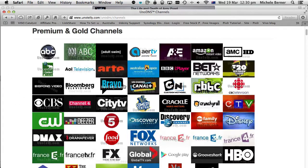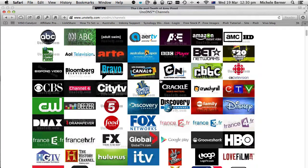What I would do is look at each channel Unotelly offers and go to the app store for that channel to see if there's an app for it. For example, Disney Family is an American one, so I need to be signed into the US iTunes Store to download that one.